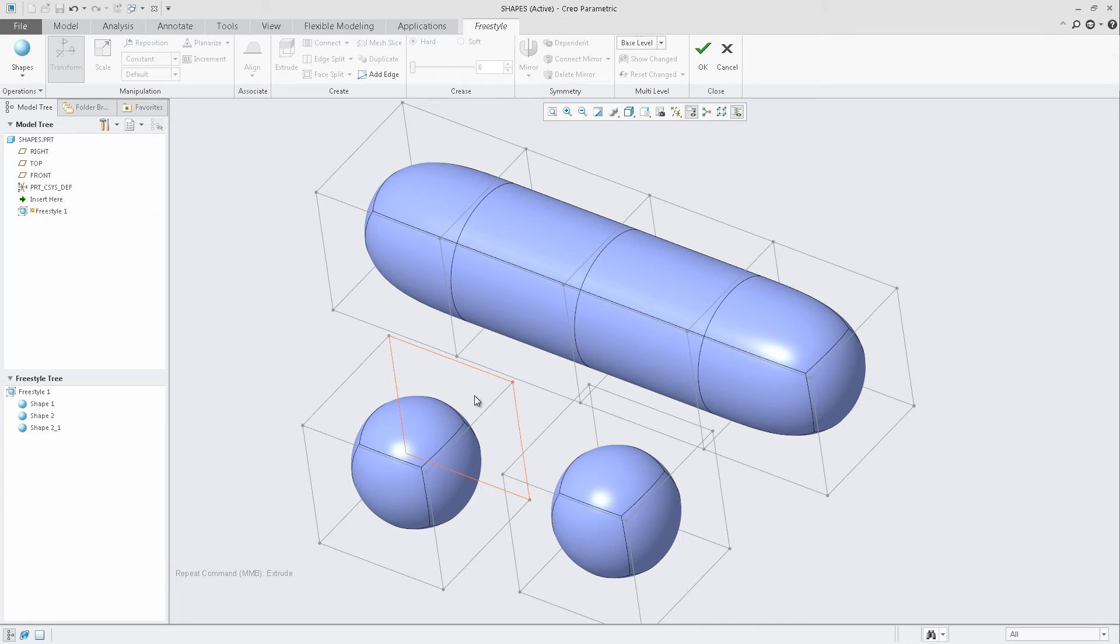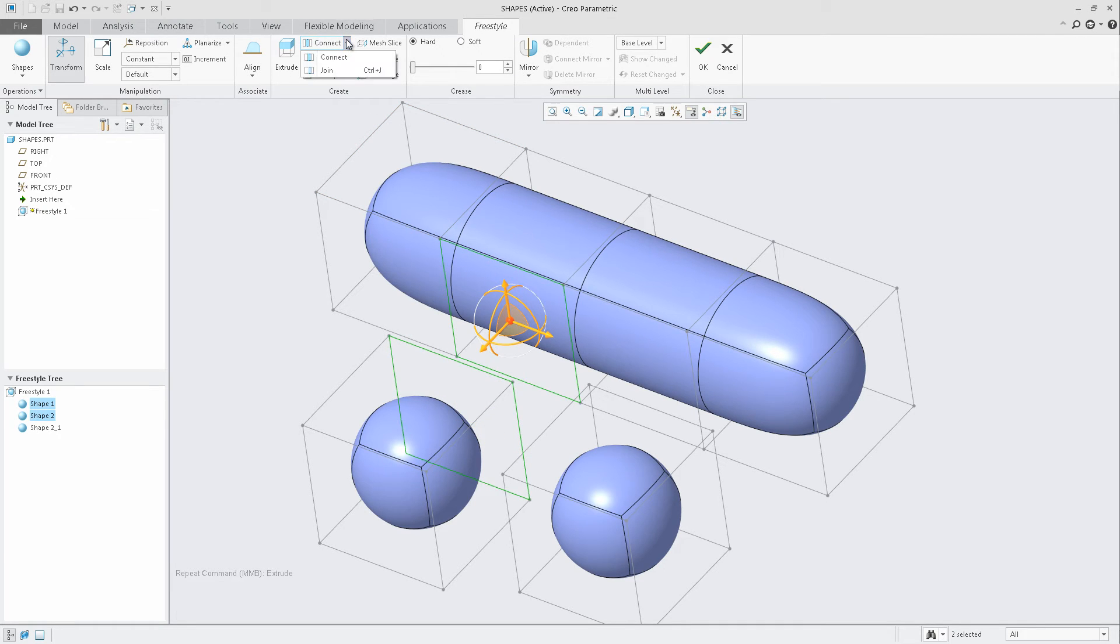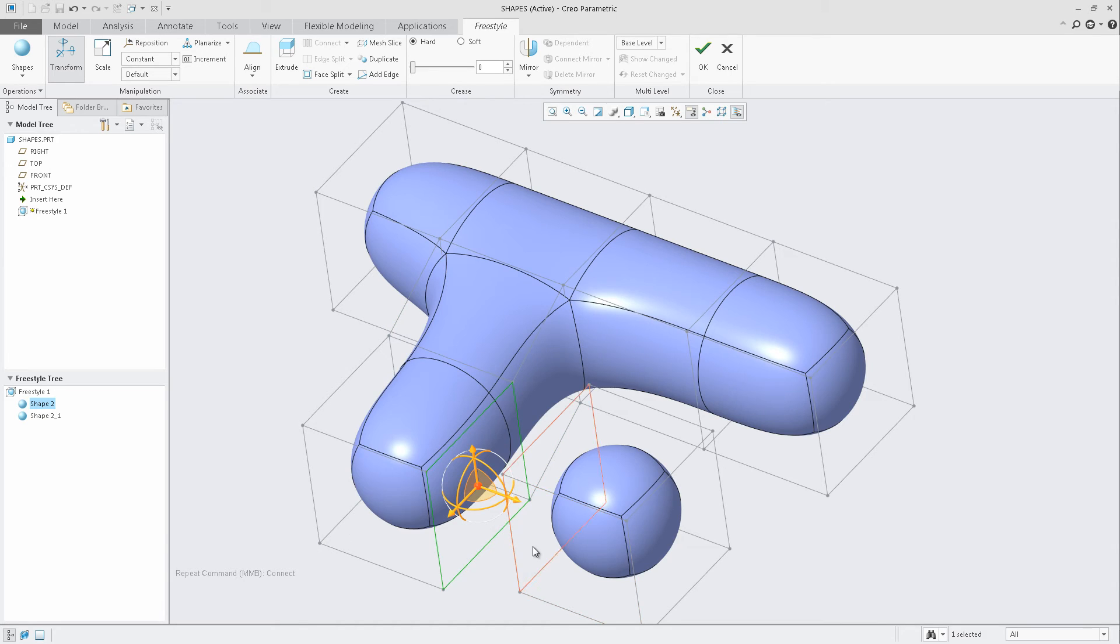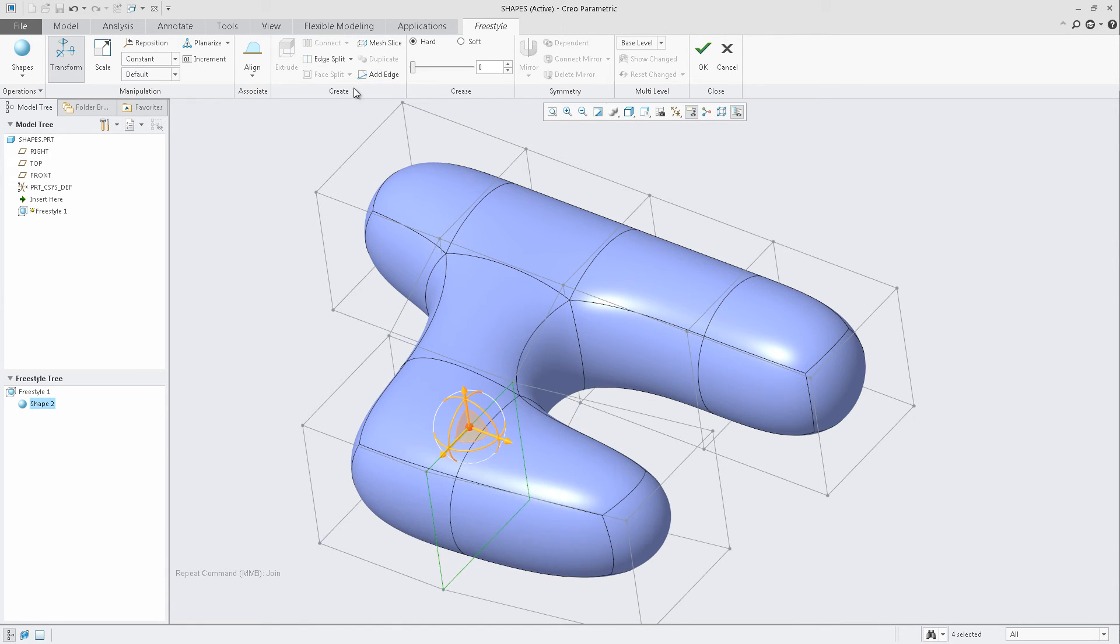If I select these faces, I can now choose to either connect or join them together. Connect will allow the ability to create additional face patches in the control mesh, where Join will actually merge those faces together.